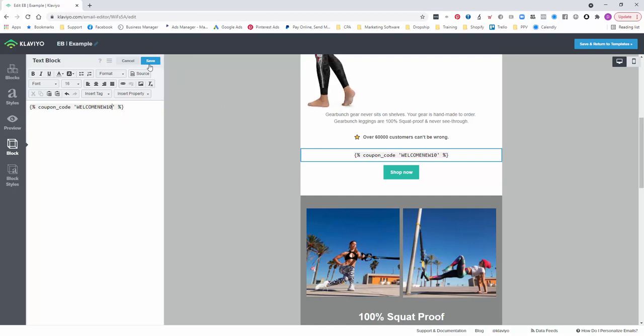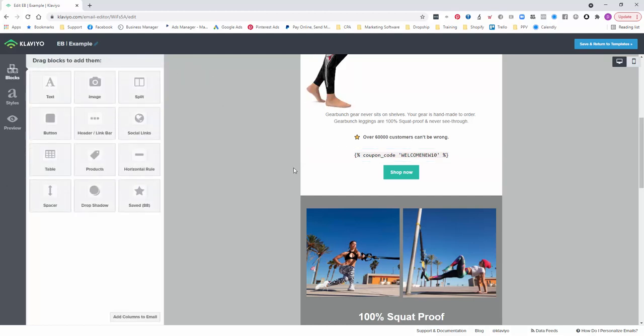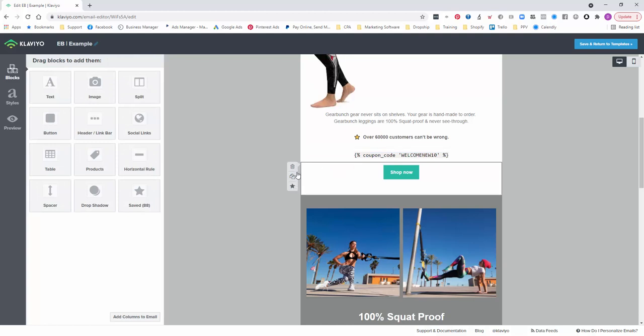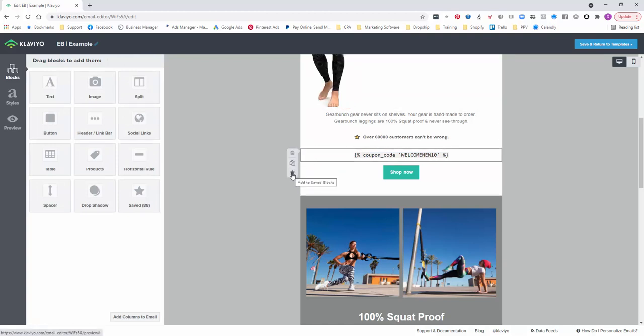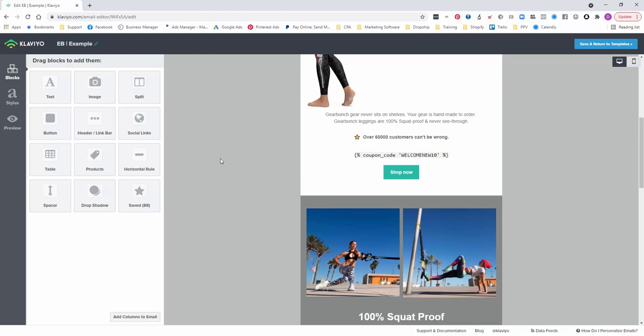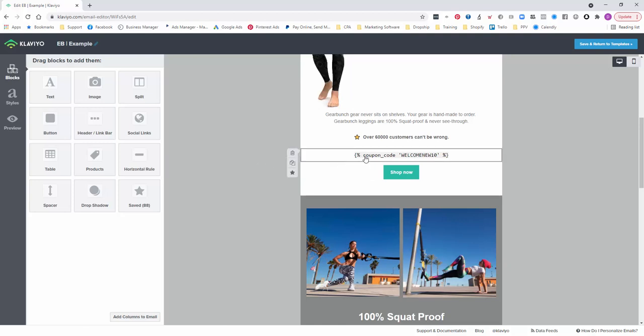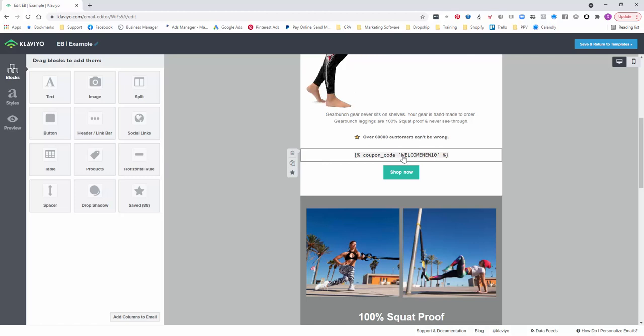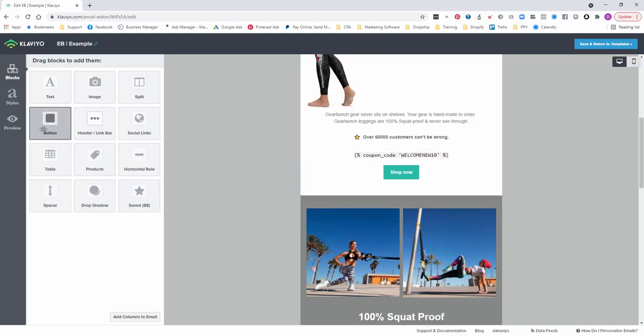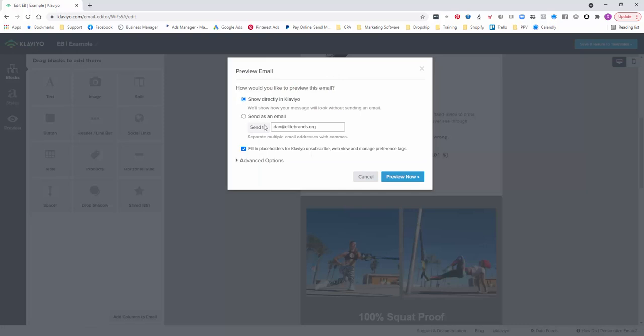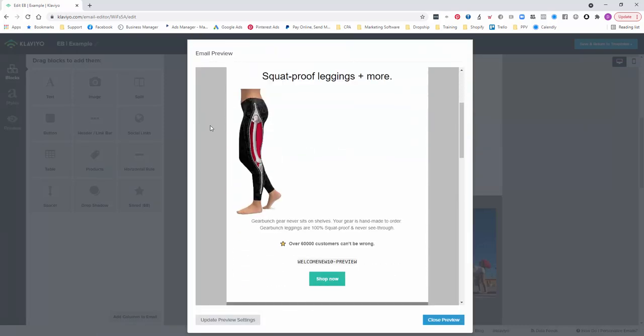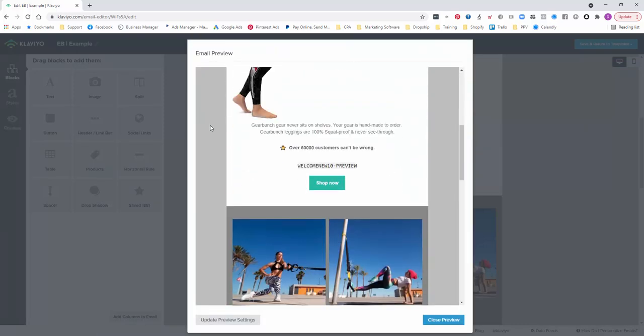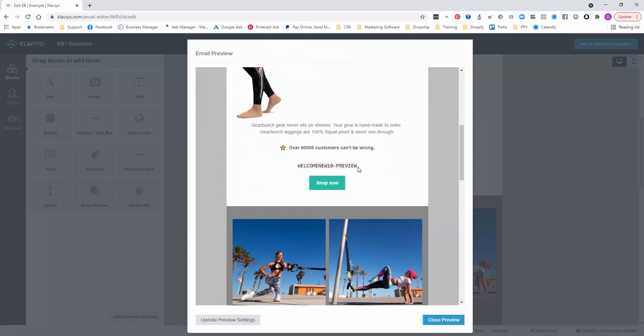Okay, so we'll just save that. You can save that as a block so that you can just use it if it goes through your welcome new series or whichever flow you're putting it into. But basically what it'll be is it'll be a random batch of numbers and letters prefixed with that. And I'll just show you what it looks like on a preview. I'll just preview it in Klaviyo. It comes up as a welcome new preview. The user will get it as their unique code.